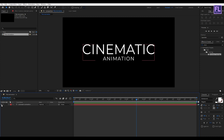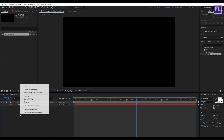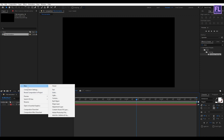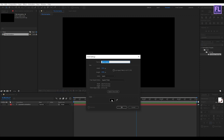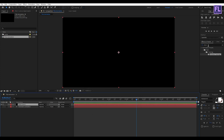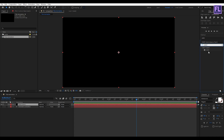Now turn off the visibility of this layer. Create a new solid layer — right click, New, then click on Solid, then click OK. Go to the Effect and Presets window and search for Saber. Saber is a free plugin from Video Copilot; you can download it from the link in the description box below. Select this effect and apply it onto the black solid layer.